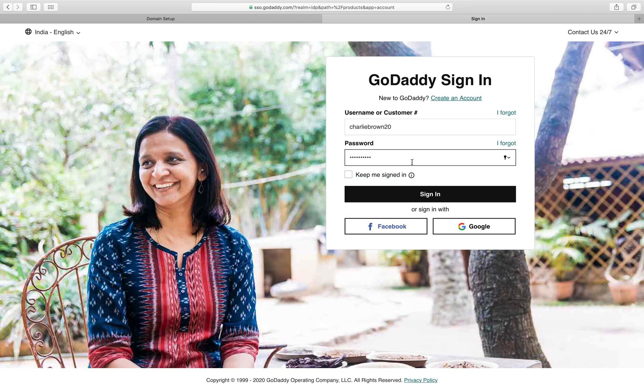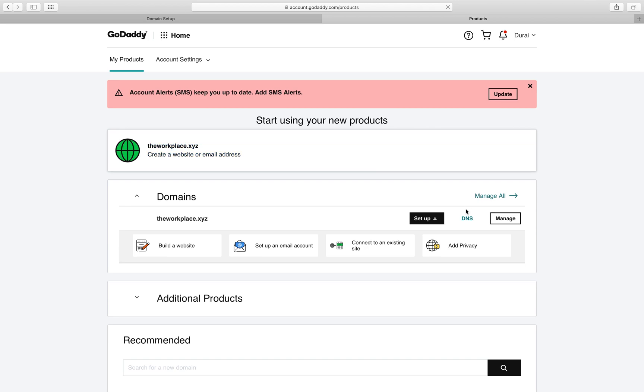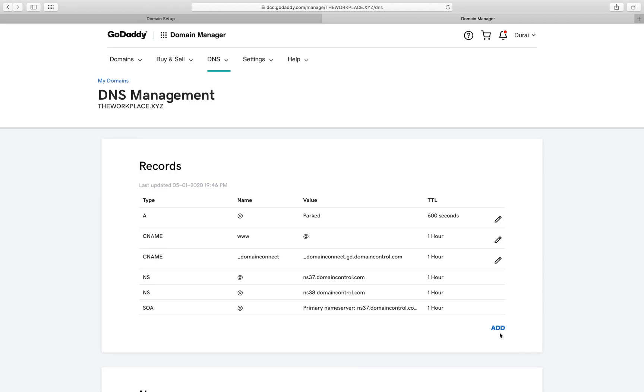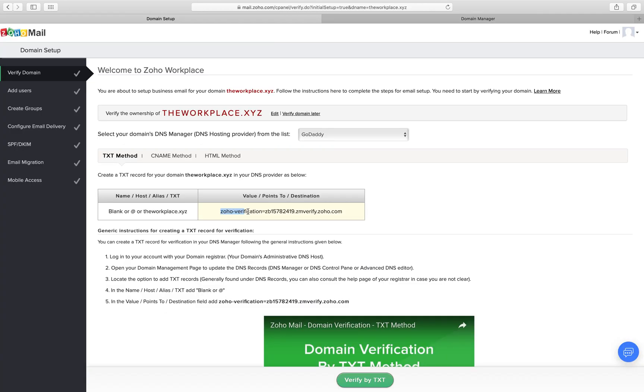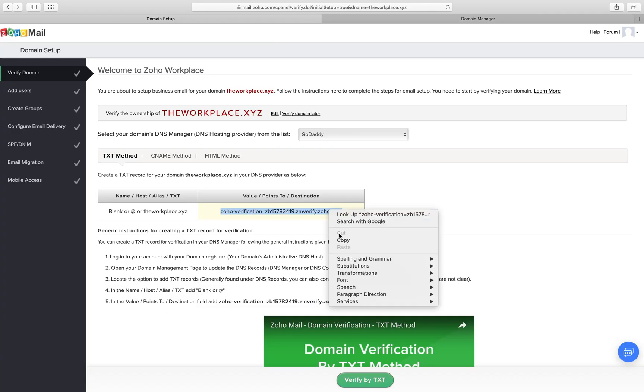So now log in to your DNS manager and add the text values in the destination as shown in the video. You can remain logged in to the DNS manager as you need to update the MX records of the domain in the next step.